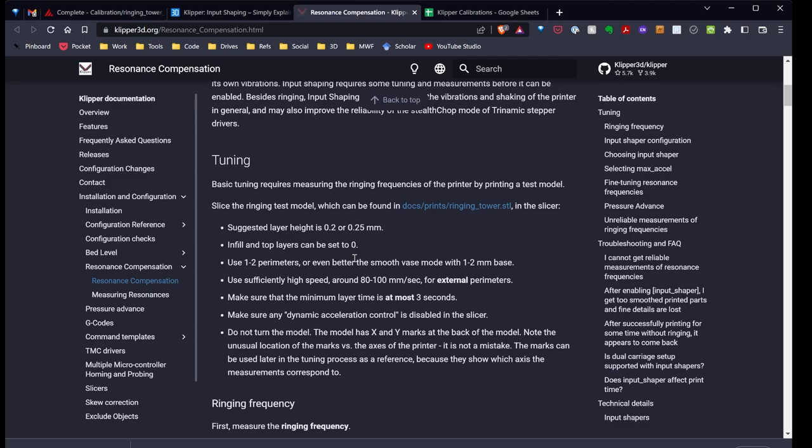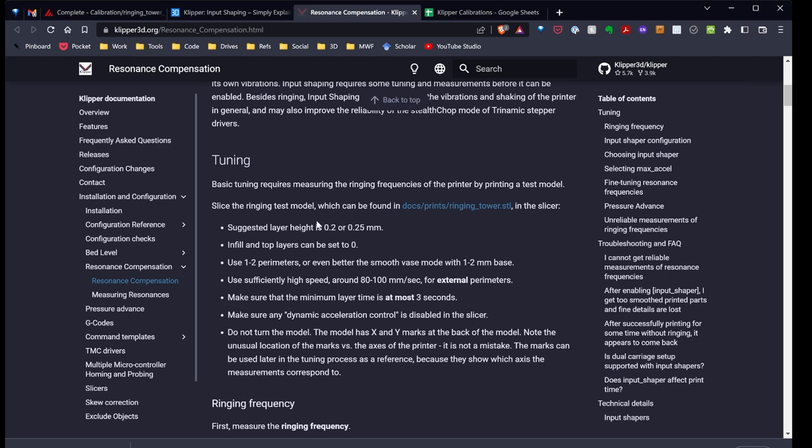You want to make sure you're using a high speed, between 80 to 100 millimeters per second. You want to search for minimum layer time. At most, you want that set to three seconds. I'll be honest, I had to search around to find that setting in Super Slicer. You want to make sure that any acceleration control on the slicer is disabled. And then lastly, when you load in this ringing tower model, you don't want to move it on the build plate. You want it to sit exactly as it loads in. It's oriented in the proper direction.